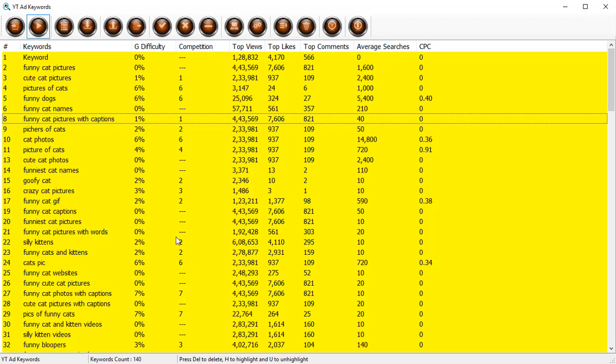So this is how YT ad keywords works. It's a great little app to find you the perfect keywords to use to run on Google Ads for your video campaigns. Using this software you can identify the cheapest keywords that can give you the best results for your video ads.